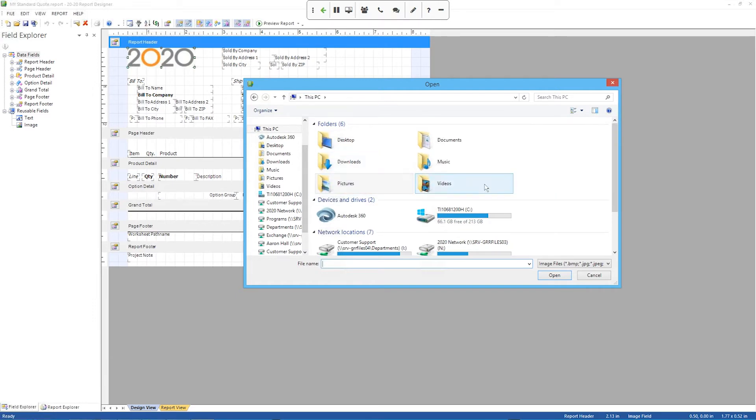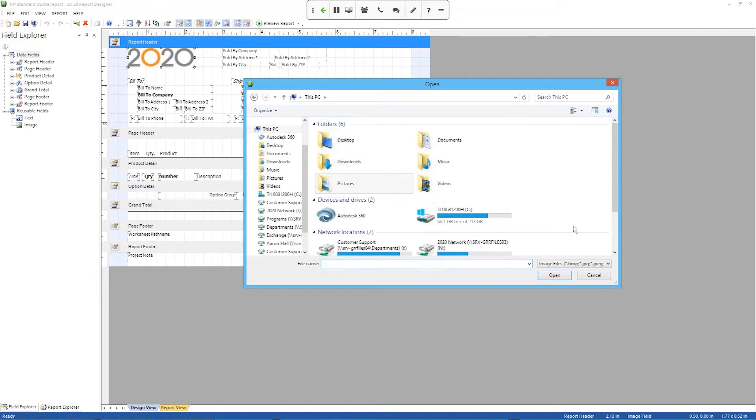Which you know what, I don't think I have any saved on this computer. But you'd go find your logo file and select it. And the logo can be anything, a bitmap, JPEG, PNG.